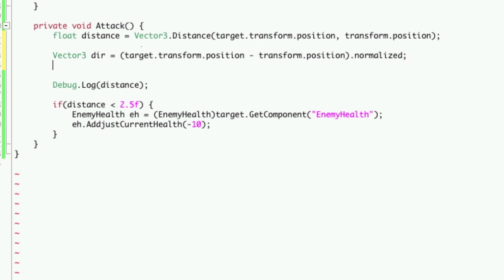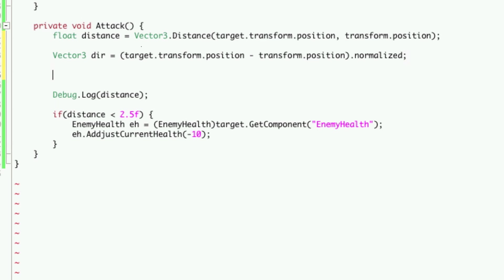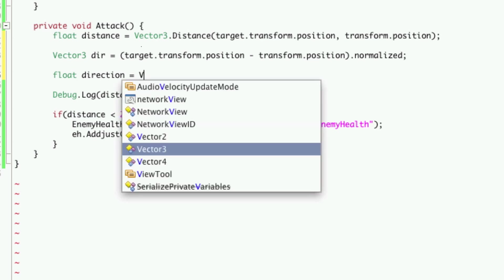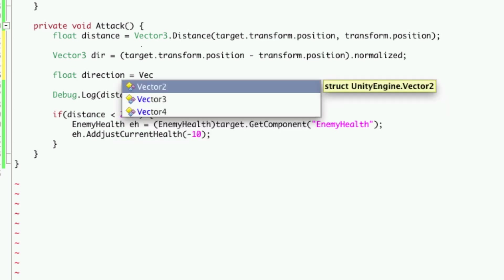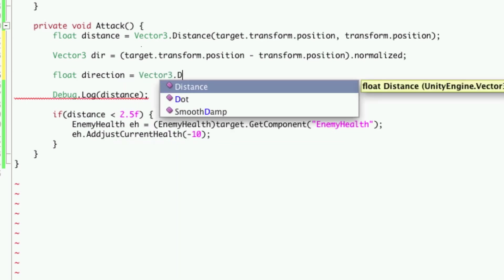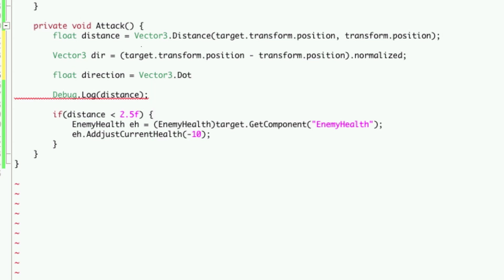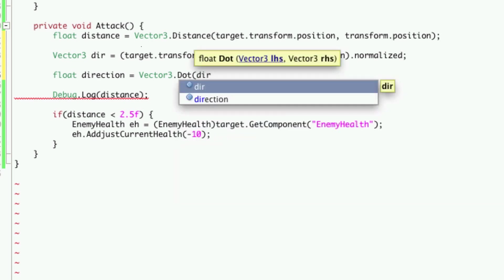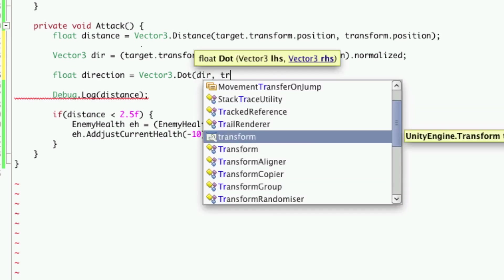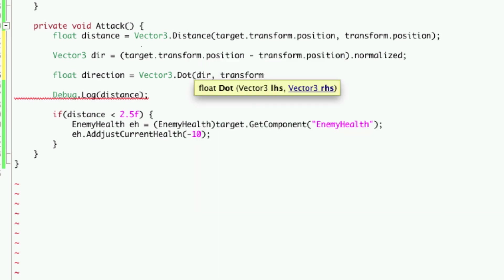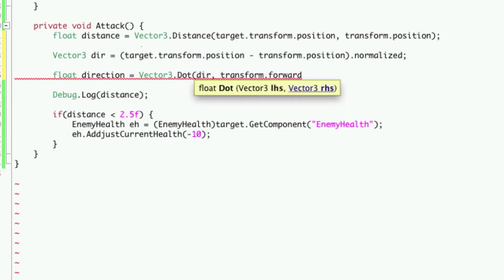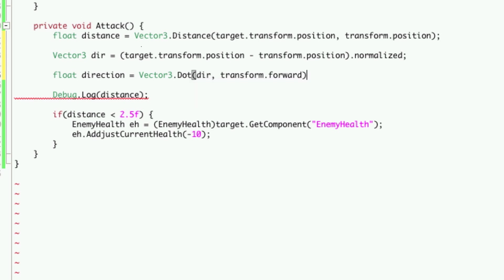So next, we're going to want to create a float and we'll just call this direction and we're going to make this equal to Vector3 and we'll want the dot product. That's why we're using the transform forward. So each of these will be one unit long.